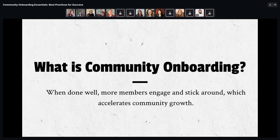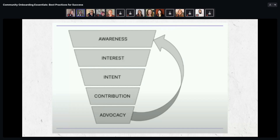Why should you care about onboarding? When it's done well, members end up being more engaged, they stick around longer, and that accelerates community growth — making your community more sticky. A small amount of effort directed toward your onboarding process can result in huge benefits down the line and across the rest of your programs.